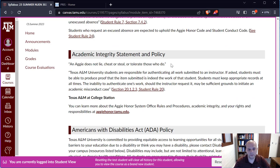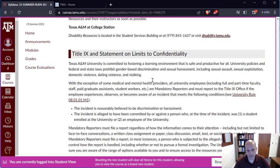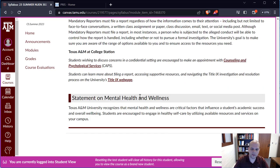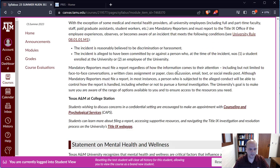The rest of the syllabus covers university policies: attendance, makeup work, university-excused absences — click the provided link to confirm an absence qualifies. For non-university-excused absences, accommodations are generally not planned. Standard statements on academic integrity, the Americans with Disabilities Act, Title IX, and mental health and wellness are also included. If you're struggling with mental health, please don't be shy — it's nothing to be ashamed of, and there are ways to address and mitigate those challenges.